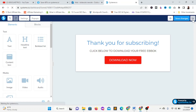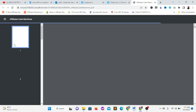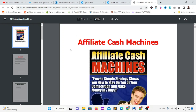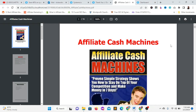This is the ebook. Visitors can click to download it, print it, or use it however they like. This ebook is from freeplrdownload.com — a place where you can download free ebooks to use as lead magnets. If you need to download your own ebook, go to freeplrdownload.com to get it for free to use with Systeme.io.